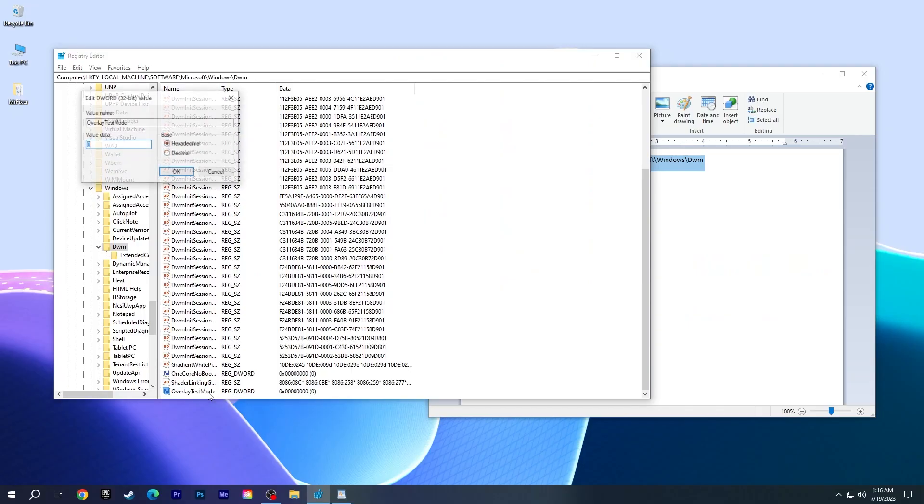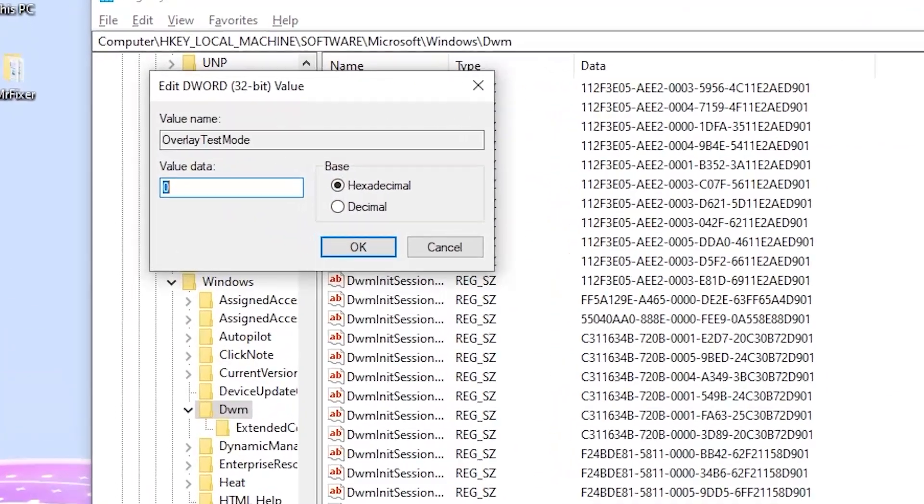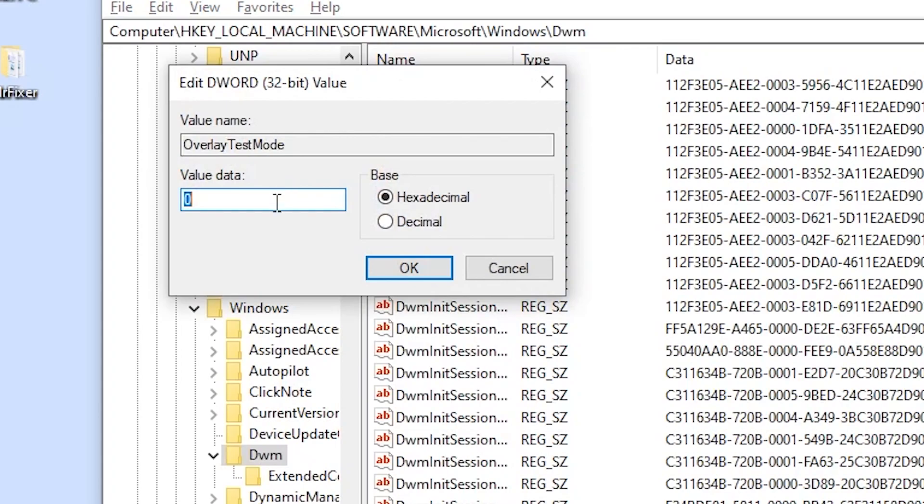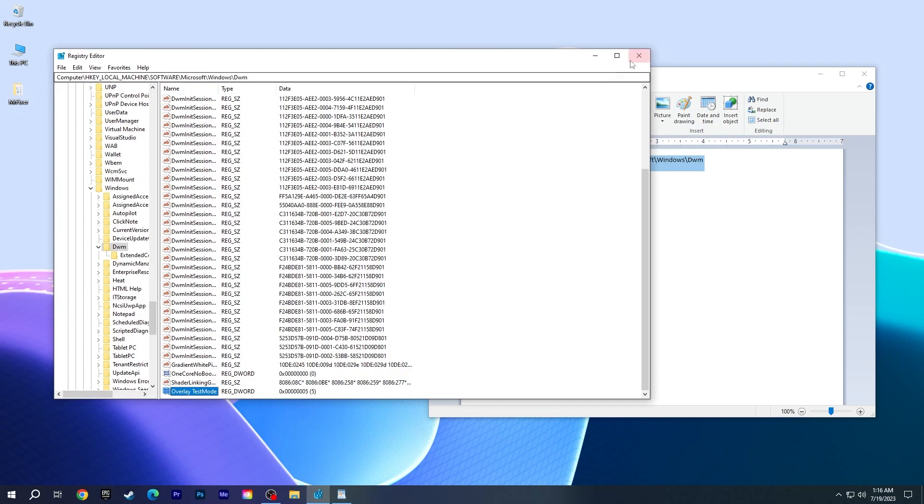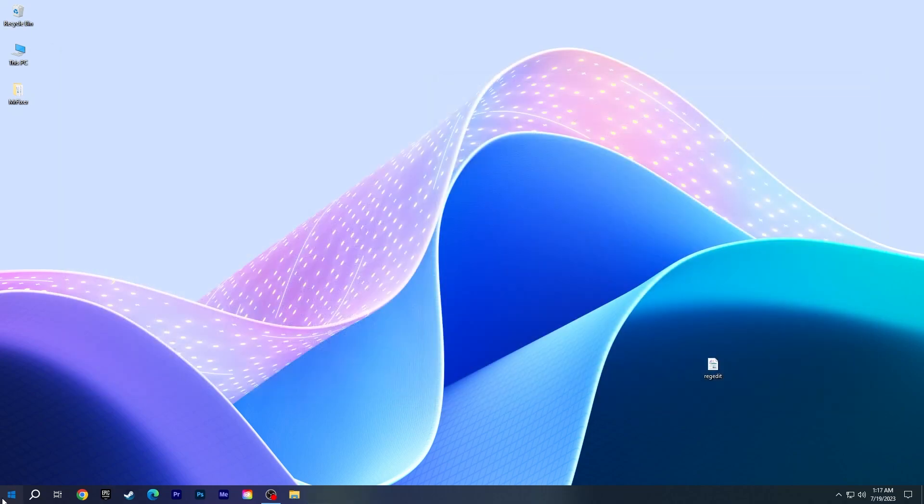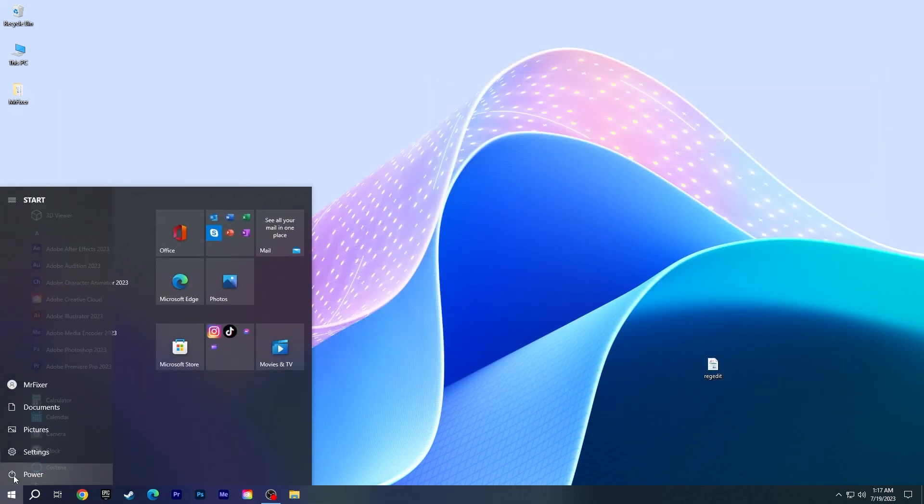Then double-click the file. Set value data to 5. Keep base hexadecimal and click OK. Then restart the PC.